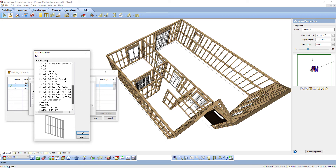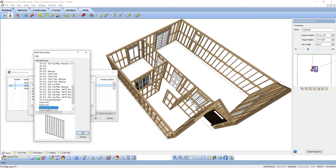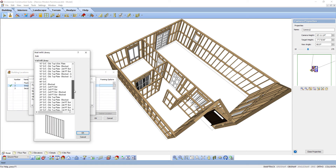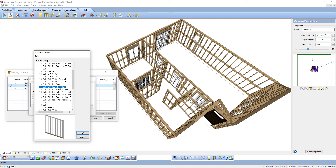The Wall Infill Library contains several wall infill configurations in both wood and steel. Infill refers to the material that fills the volume of the framed wall. An infill configuration determines what type of member is used for the infill and the position and alignment of each component. Different infill configurations may also have an effect on the members reported in your project estimate.